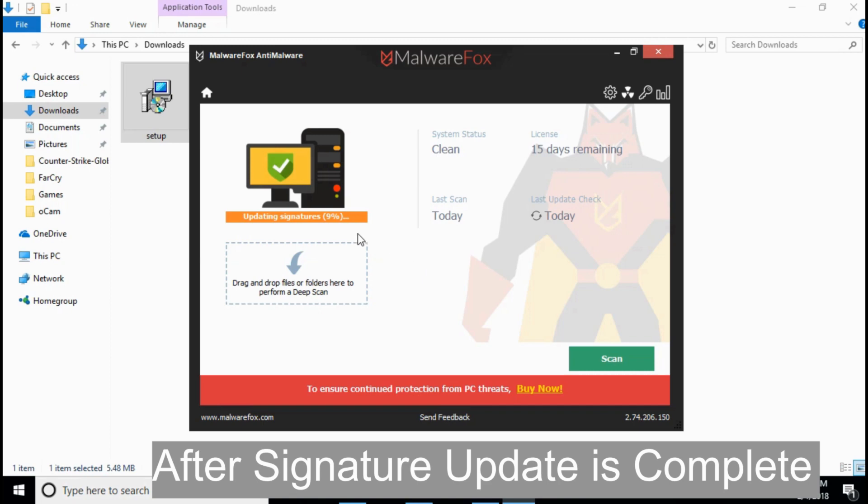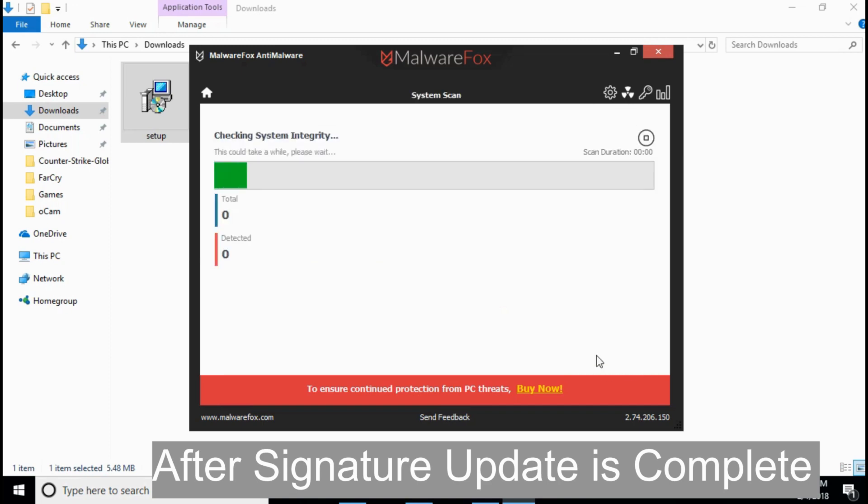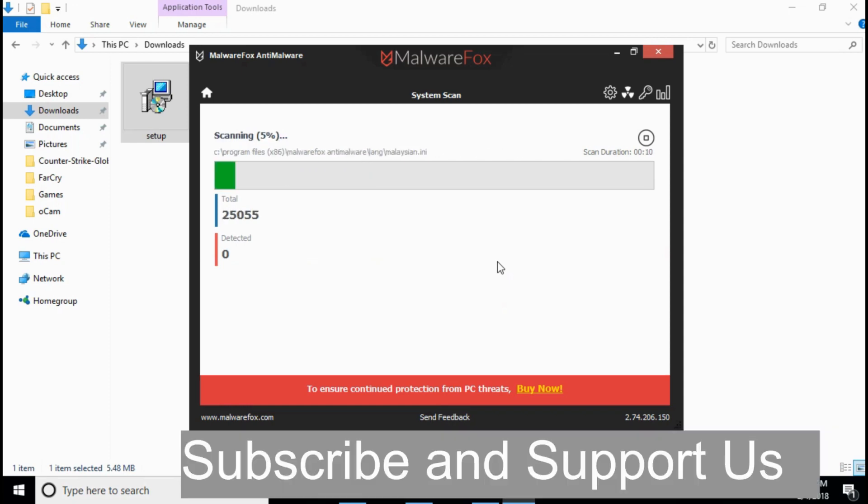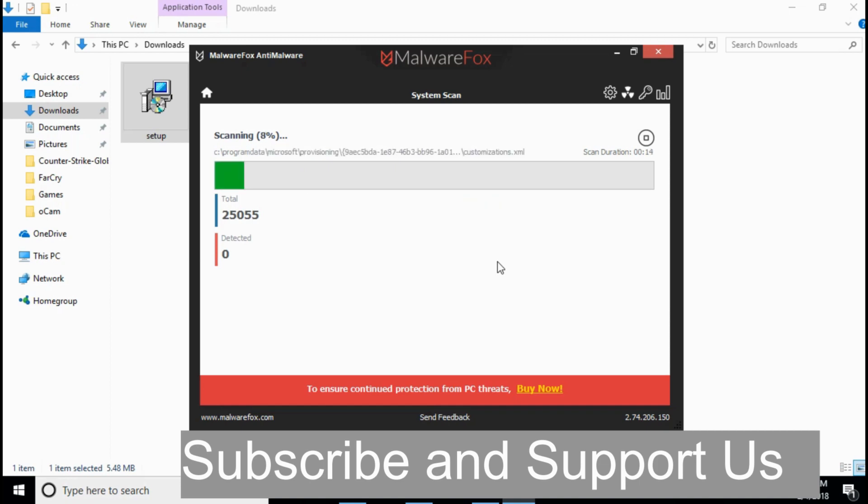Once updating the signature is complete, just click here on scan and it will automatically scan your whole computer including your browsers Chrome, Firefox, Edge or any other browsers and will remove any potentially harmful or unwanted software. Just wait for it to complete.